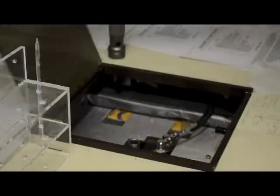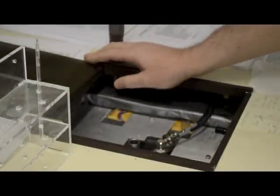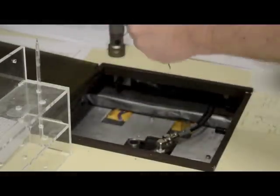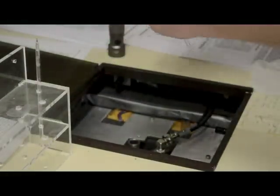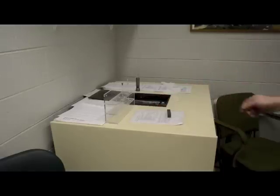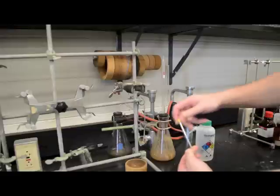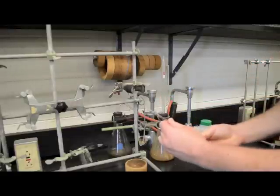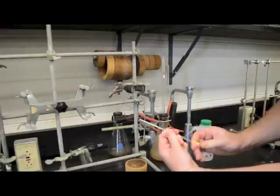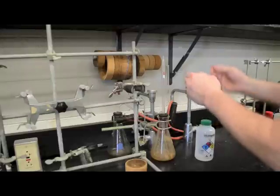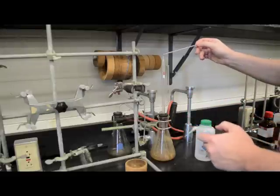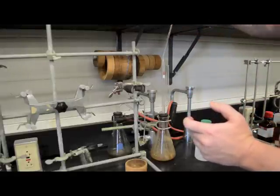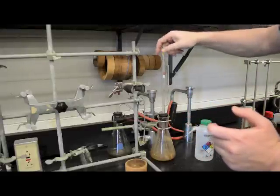The last step is clean up. Take your NMR tube out of the instrument and carefully place the spinner on top of the instrument. Go to the NMR tube wash station which is on the east wall of the research laboratory. Remove the top of the NMR tube and place it on the bottom of the tube. Now, carefully place the open end of the NMR tube in the NMR tube washer.